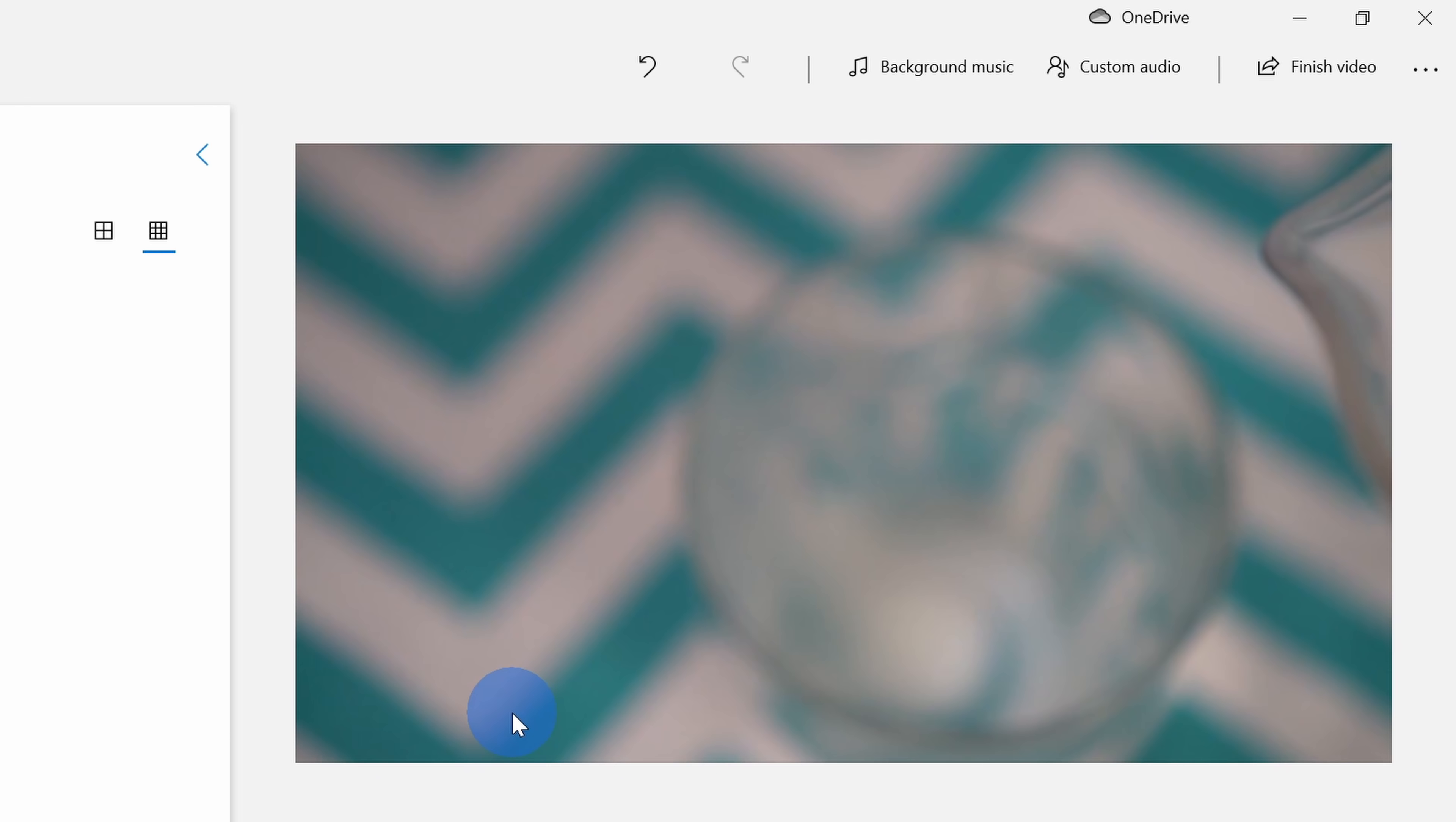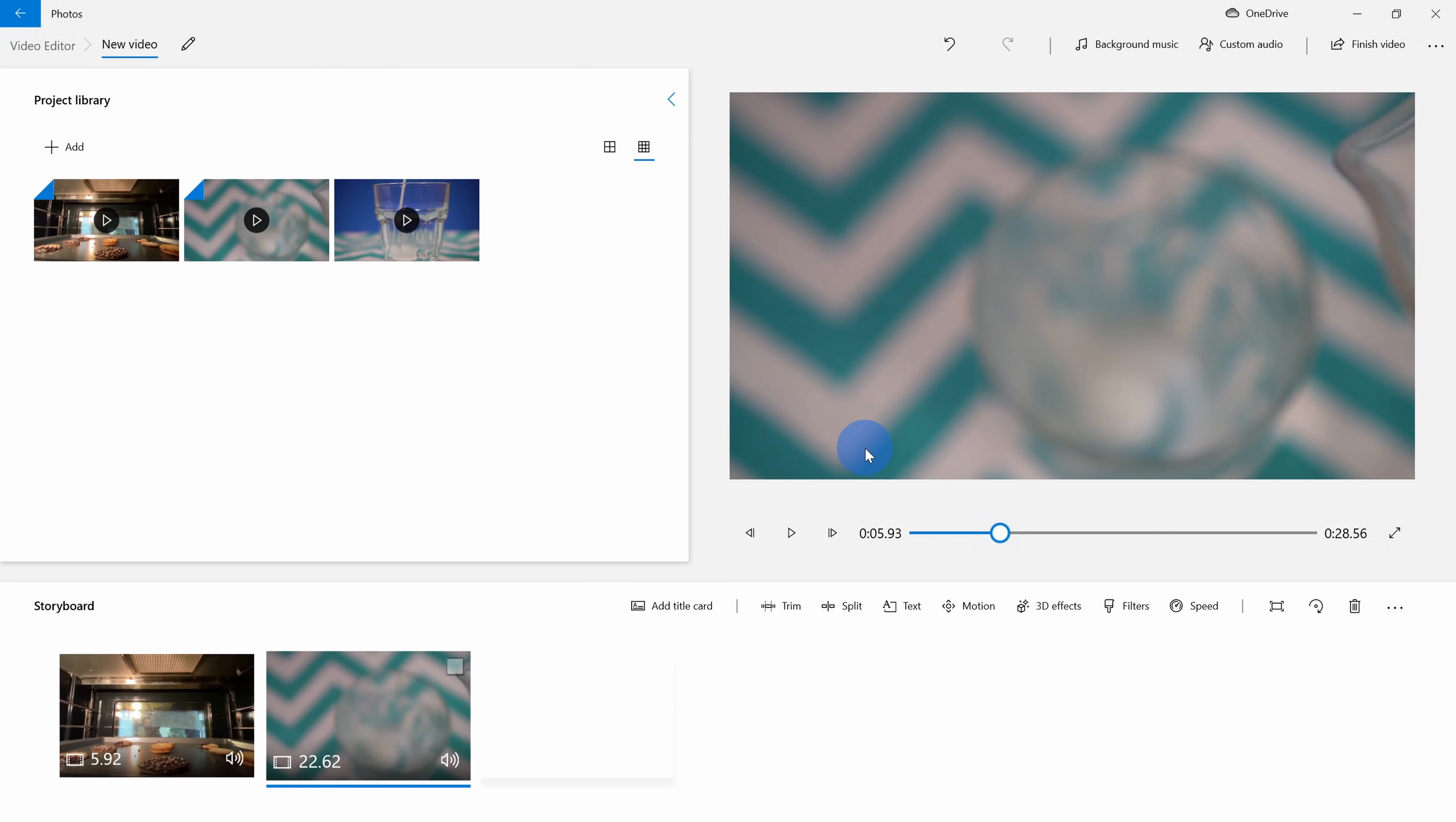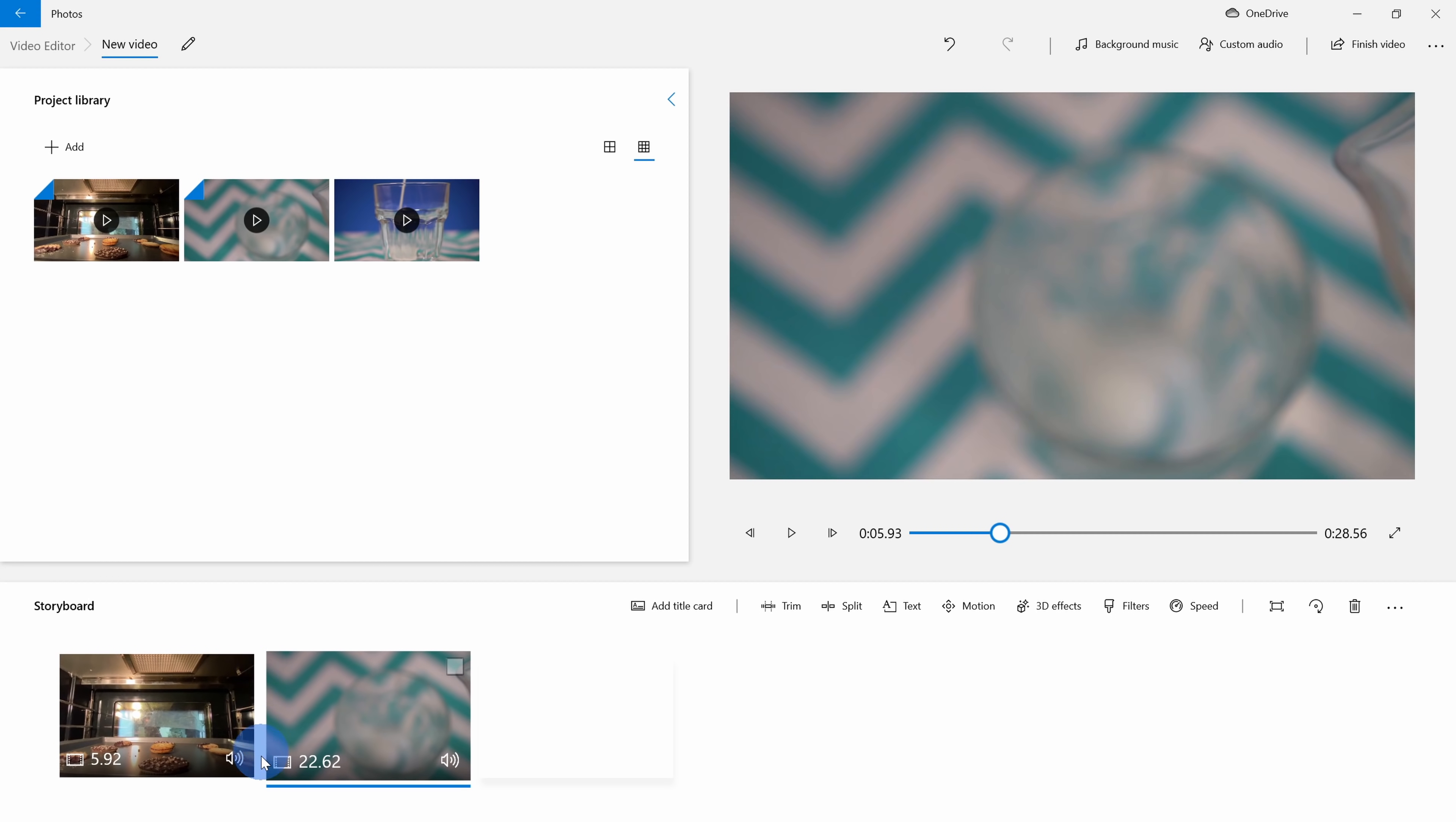So this seems like a pretty good video editor. Unfortunately, it has a few glaring omissions. For example, I can't add any transitions between clips. All I can do is have a hard cut.